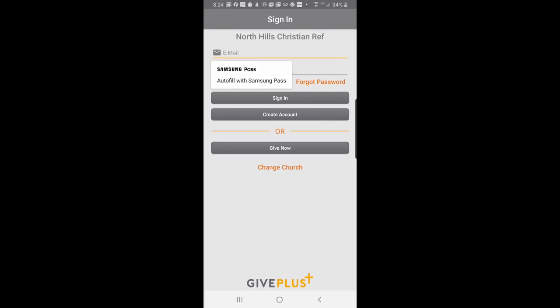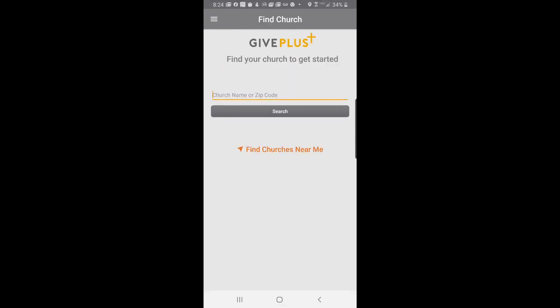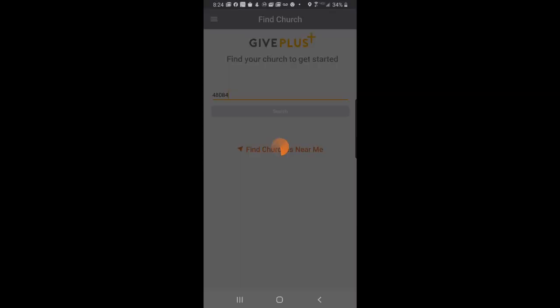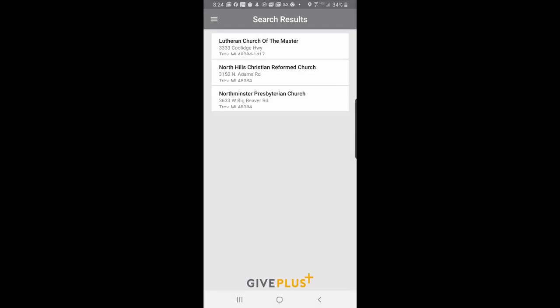The first thing you're going to want to do is find our church. So, find church will be on the homepage when you start. And all you have to do here is either type North Hills or type our zip code 48084. We hit Search. And North Hills will be one of the choices here, right in our local Troy area. You can see there's two other area churches that are also Vanko Payment members. This is a very popular solution. And about 20,000 churches use this payment method.